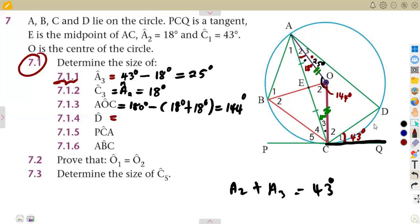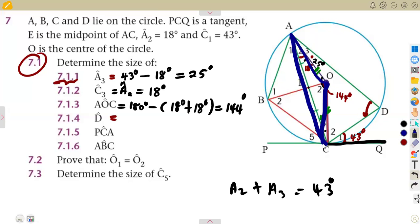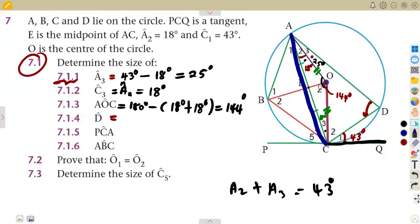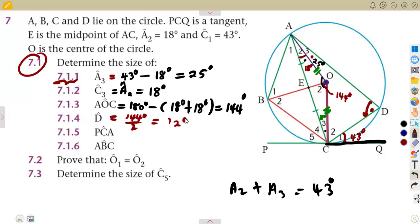Angle D is the angle at the circumference subtended by chord AC. The same chord AC subtends angle O2 (144°) at the center. Since the angle at the center is twice the angle at the circumference, angle D = 144 ÷ 2 = 72 degrees.